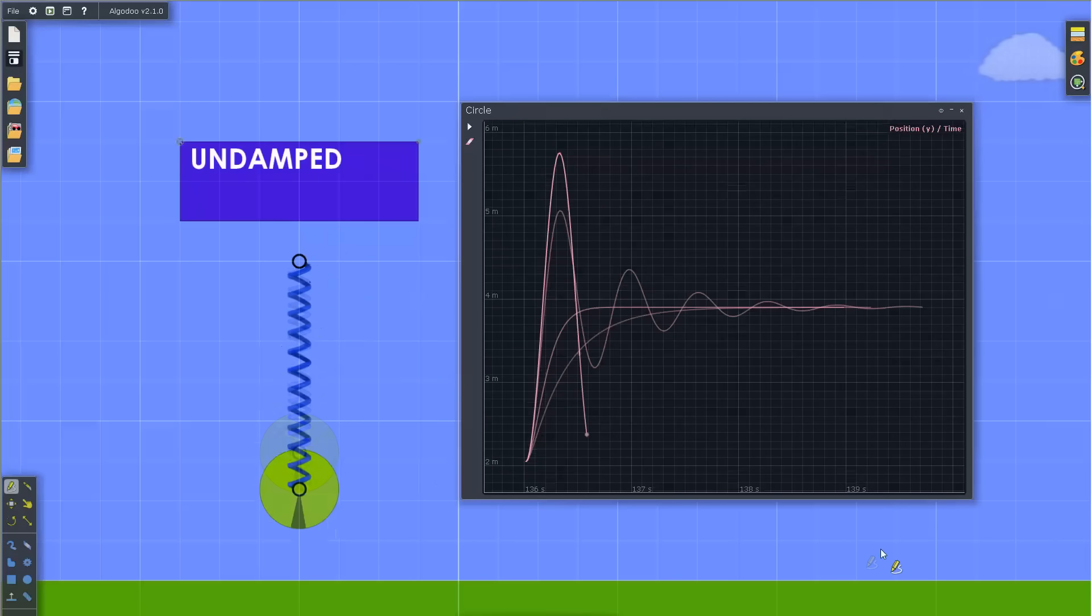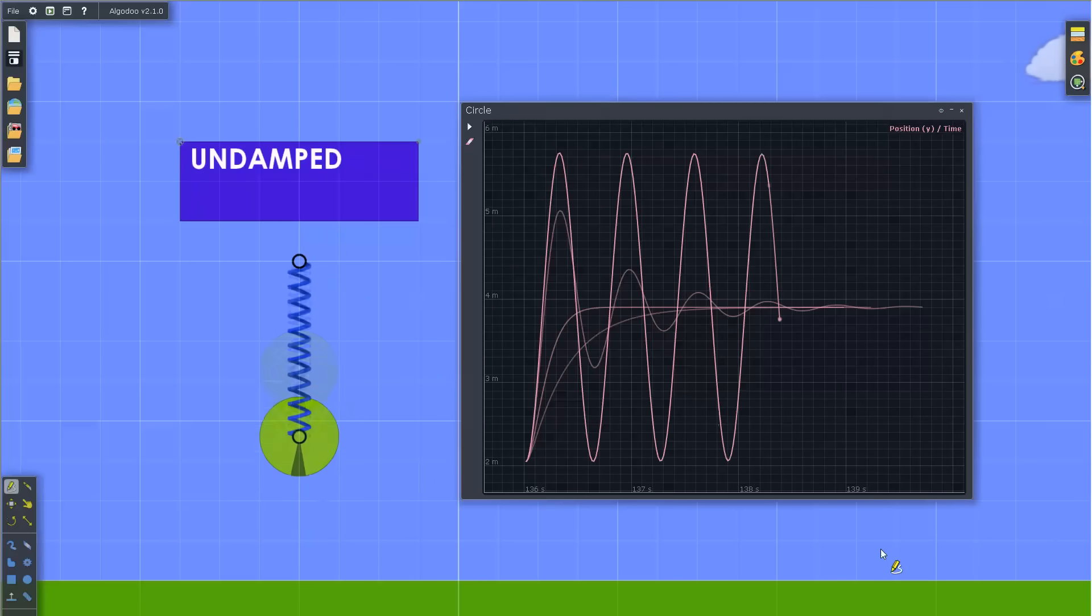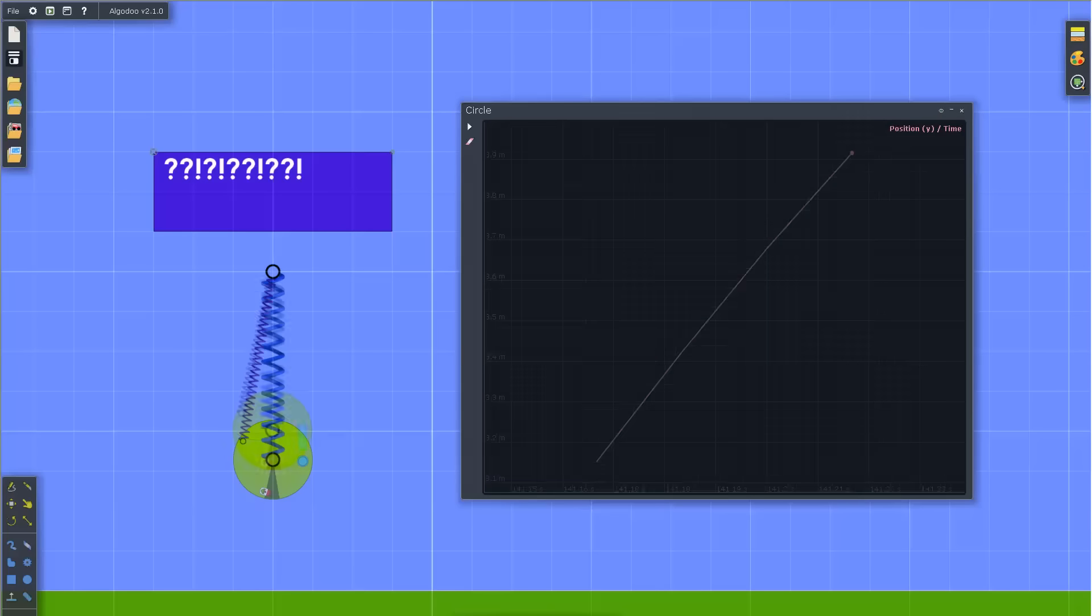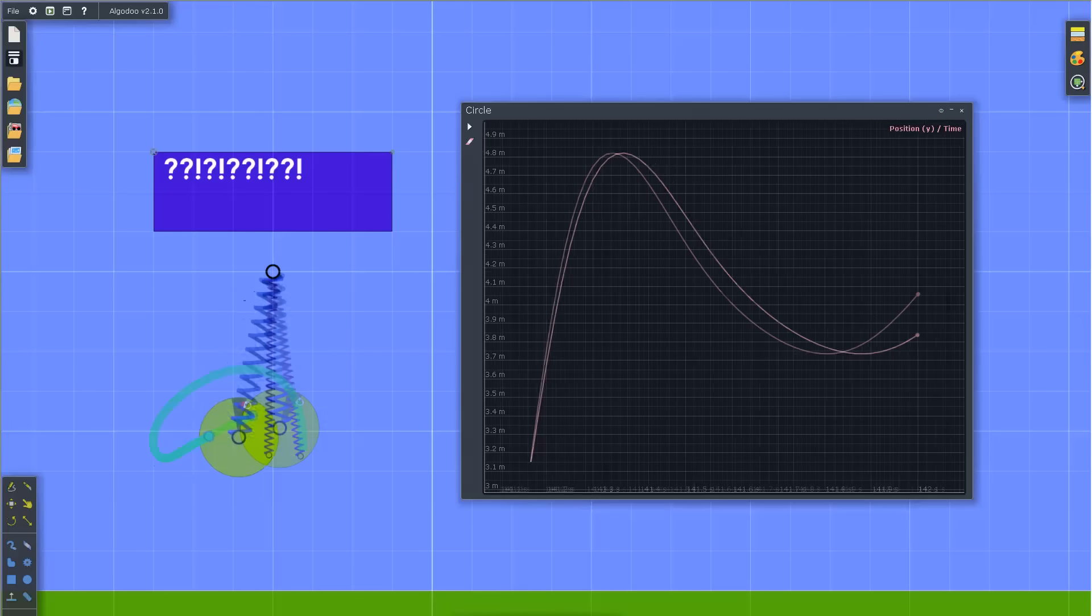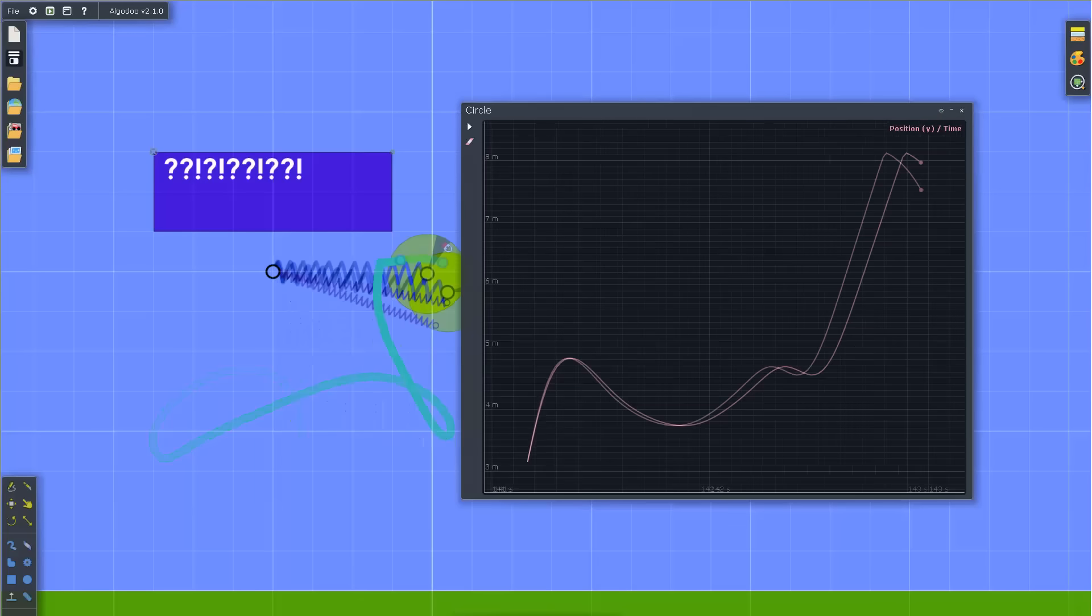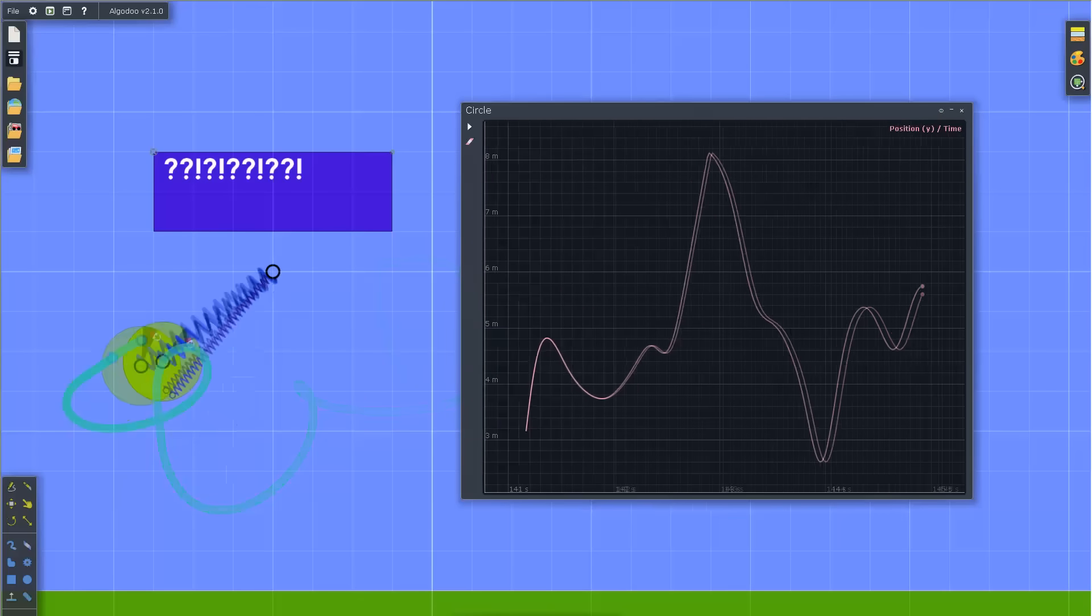And if the system is undamped, the oscillation continues indefinitely. There are lesser known damping situations, but we won't get into them in this video.